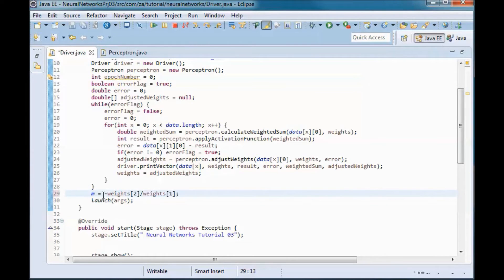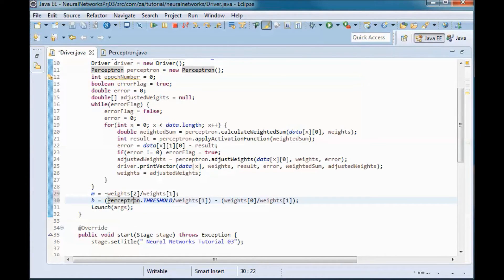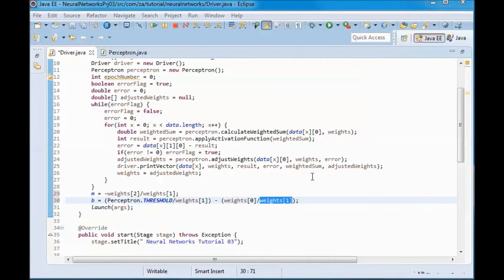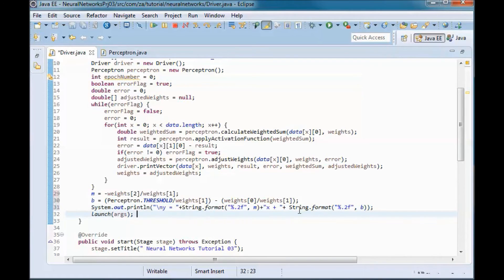After exiting the while loop, the slope m equals minus w2 over w1, and b on that line equals the threshold over w1 minus w0 over w1. We then print out the equation of the line: y equals mx plus b.